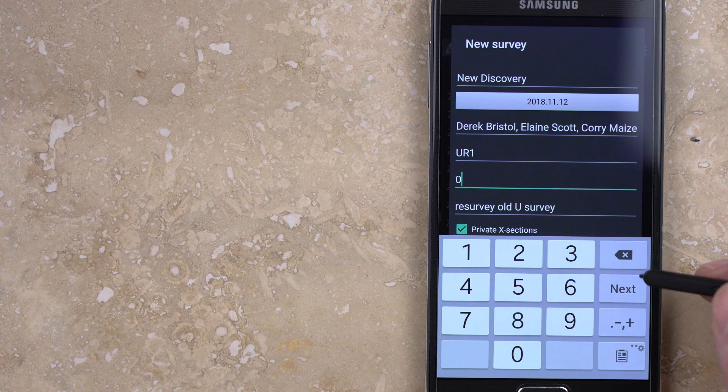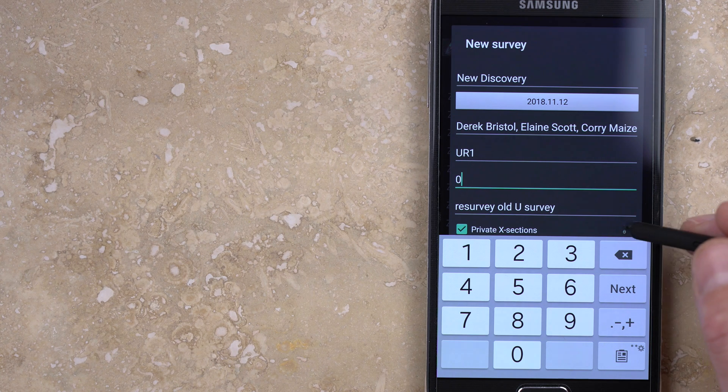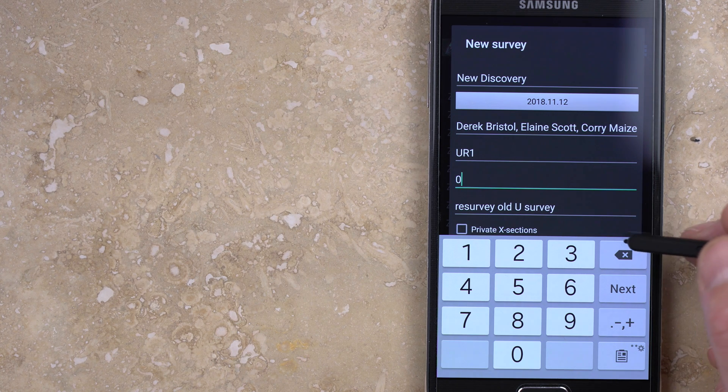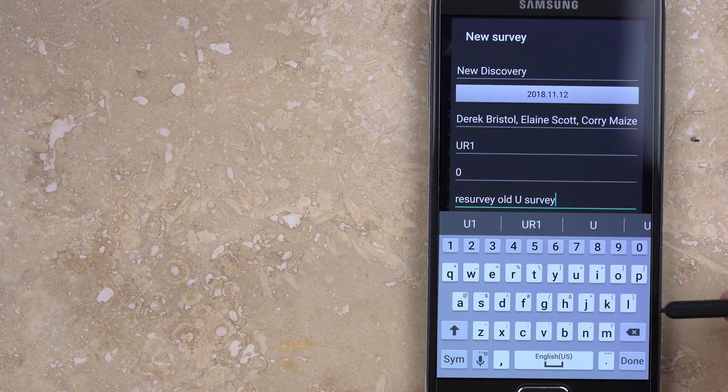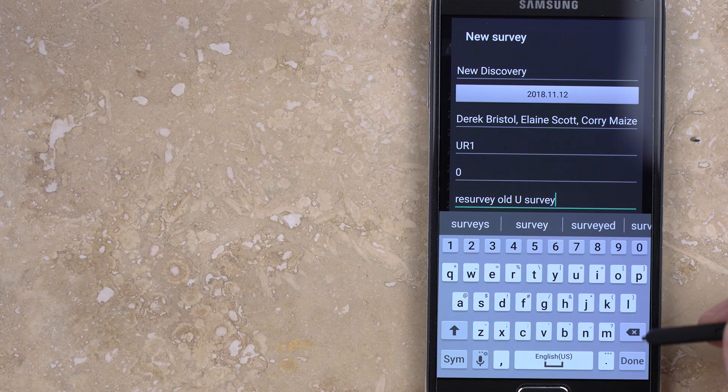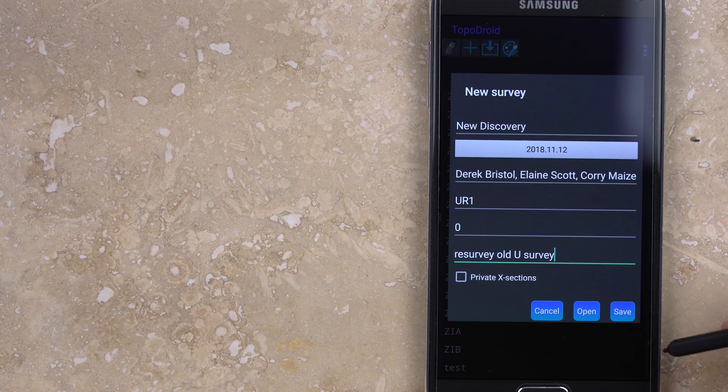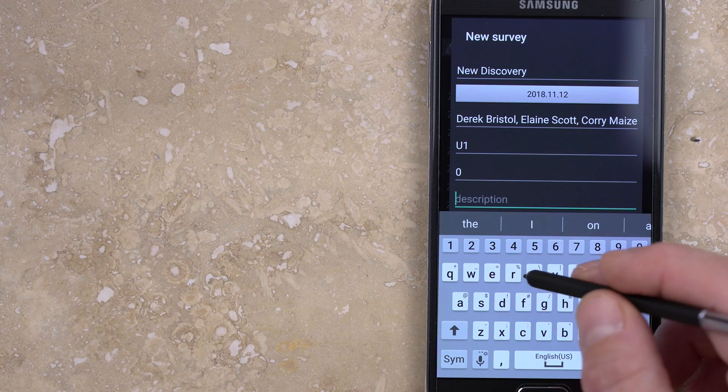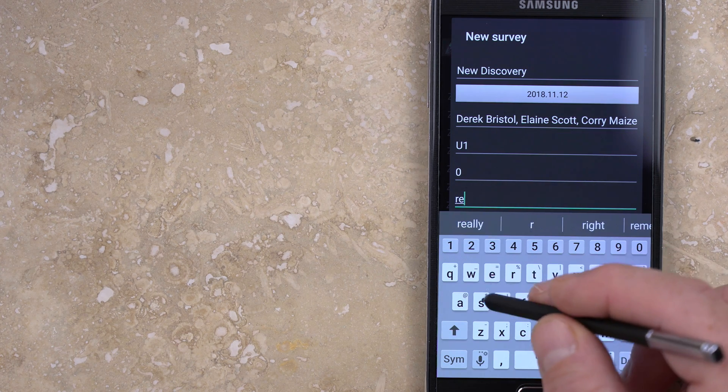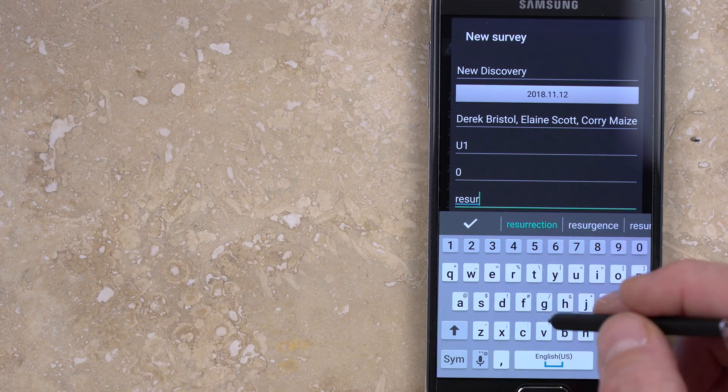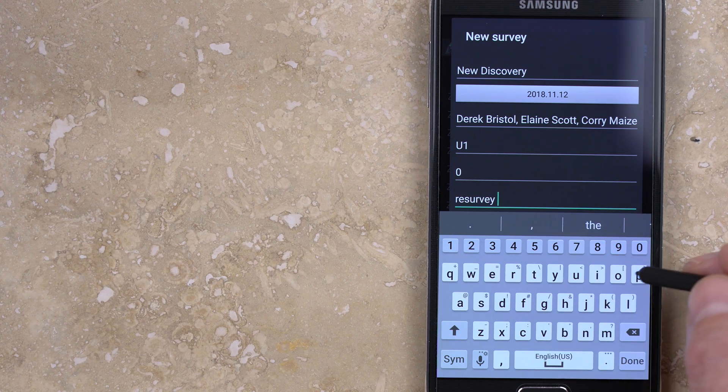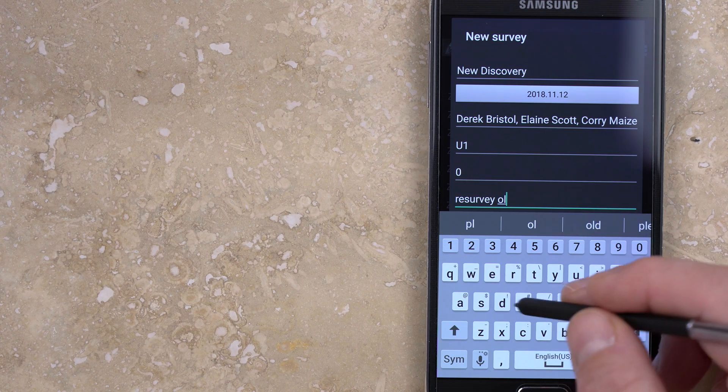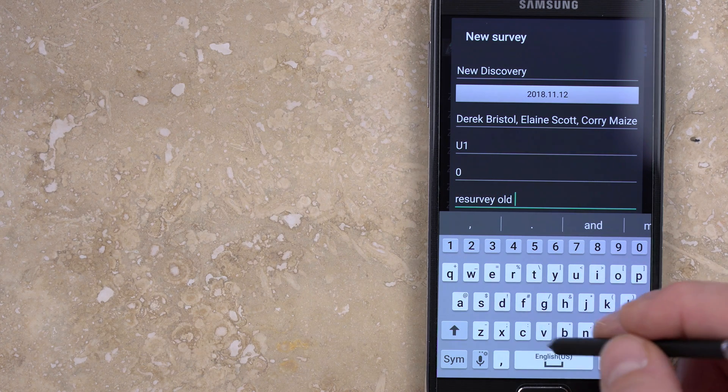You can also designate the name of the first station. The Private Cross Sections checkbox simply indicates whether any cross sections will remain with a single sketch page, in other words private, or be shared across multiple sketch pages that may use the same data. I generally leave this box unchecked.